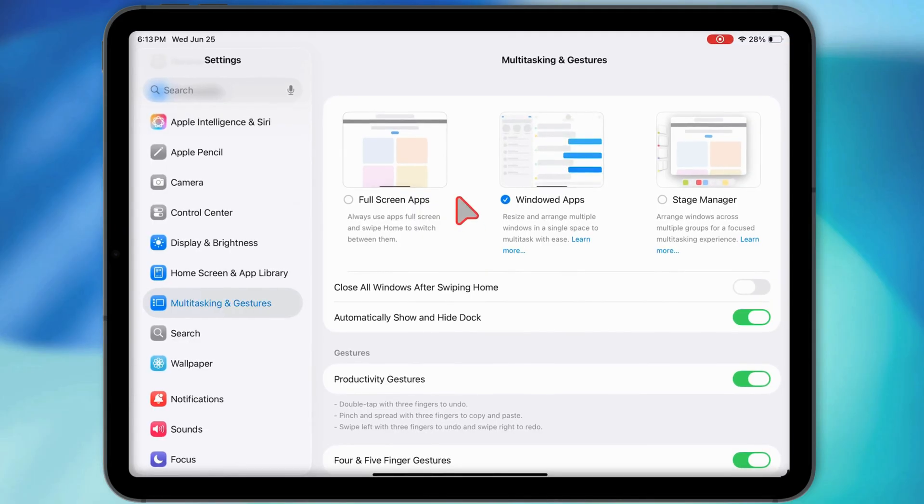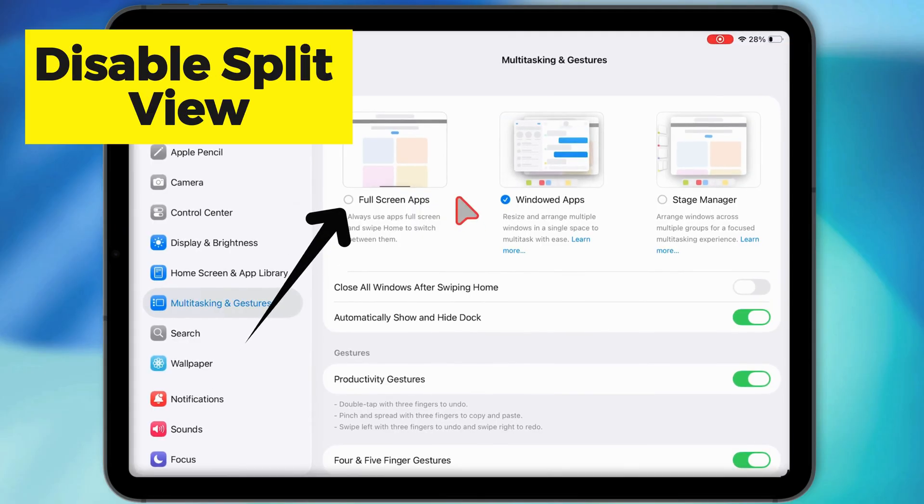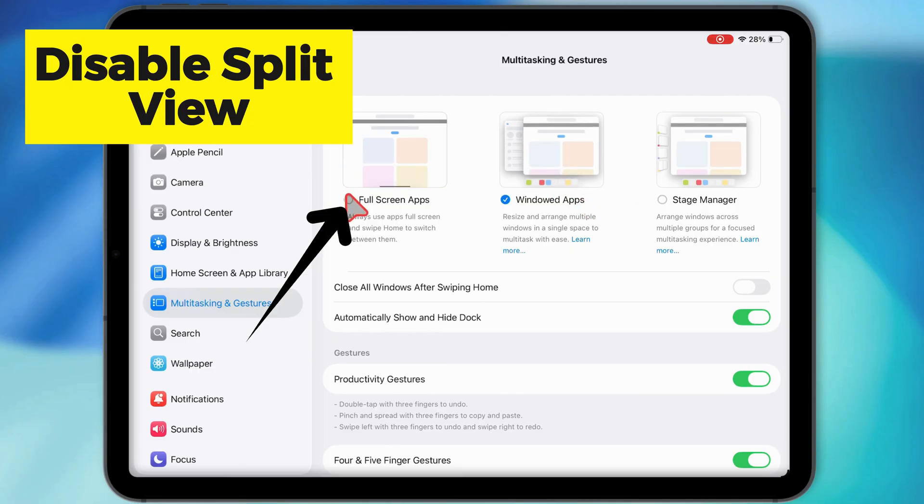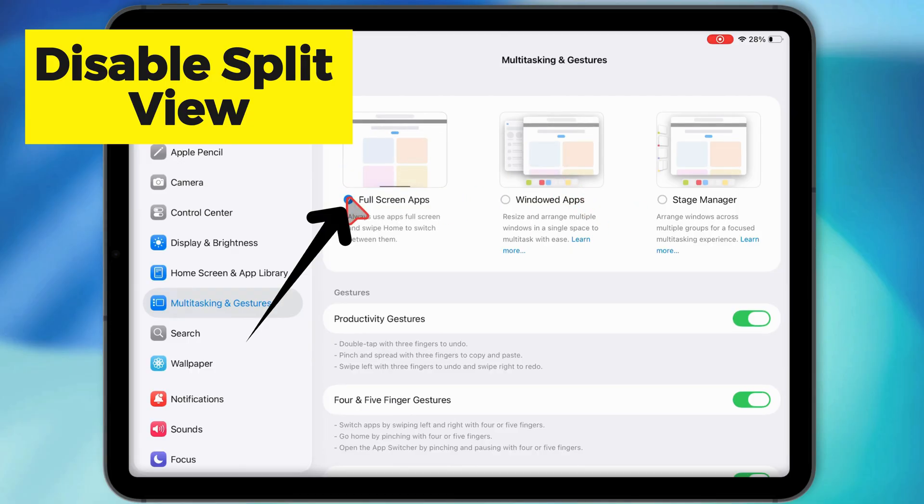But hey, if you like keeping things simple, no distractions, just switch it back to fullscreen apps.